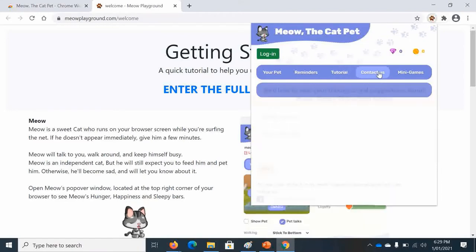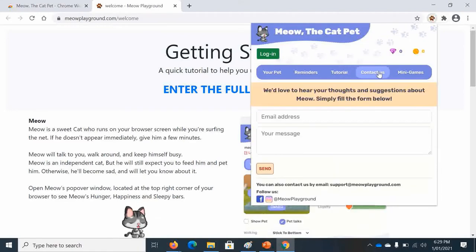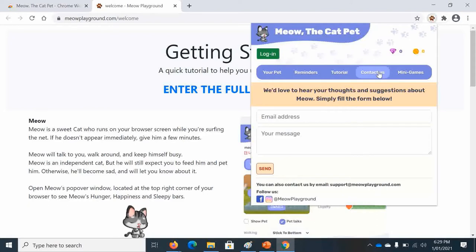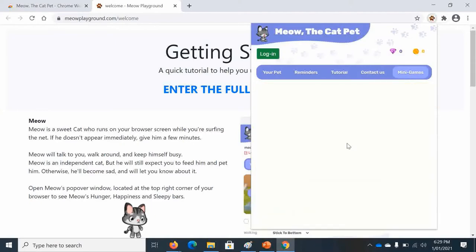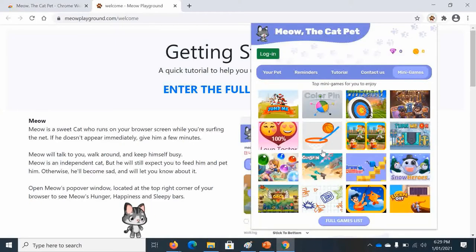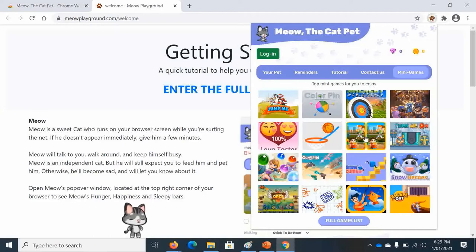There will be tutorials about how to use it and how it's like. There will be contact us if you have any questions, comments, if there's something that's not working. And last of all there will be mini games. These are all the little games you can play. Sometimes you have to log in for it.